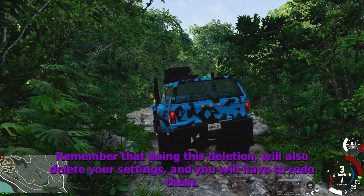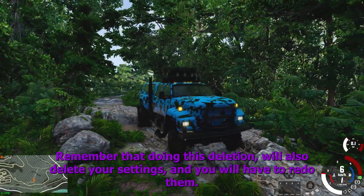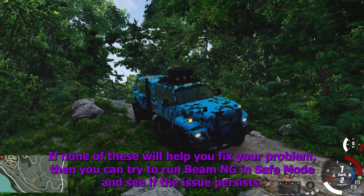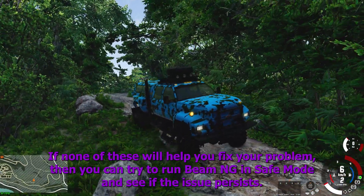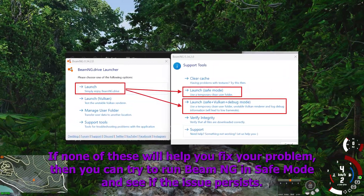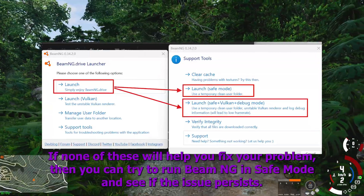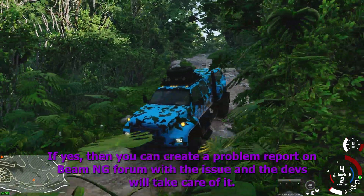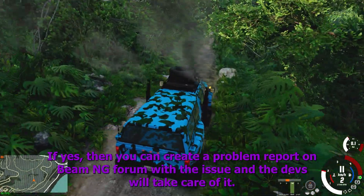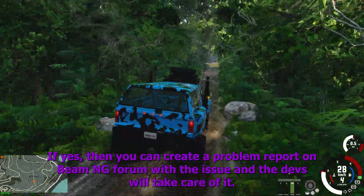Remember that doing this deletion will also delete your settings, and you will have to redo them. If none of these help you fix your problem, then you can try to run BeamNG in safe mode and see if the issue persists. If yes, then you can create a problem report on the BeamNG forum with the issue and the devs will take care of it.